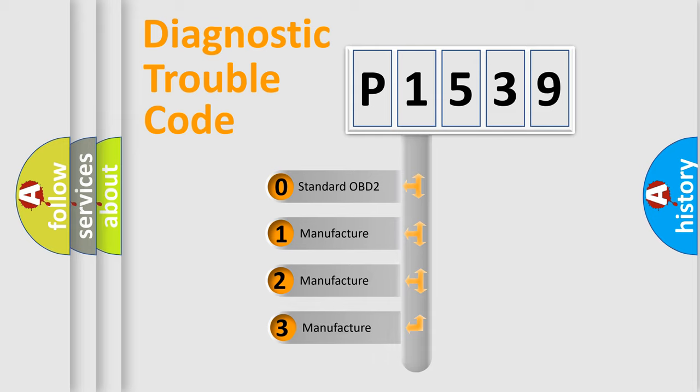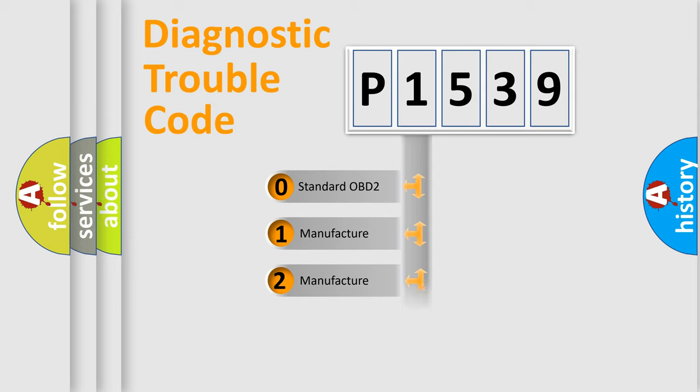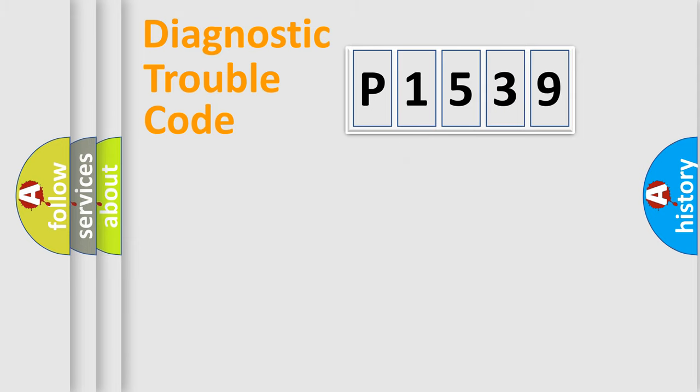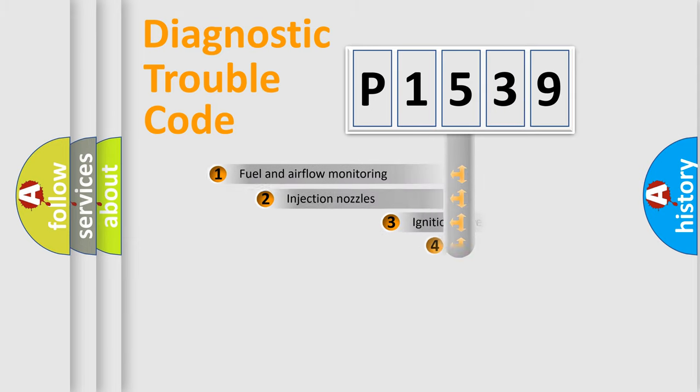If the second character is expressed as zero, it is a standardized error. In the case of numbers 1, 2, or 3, it is a more prestigious expression of the car-specific error.